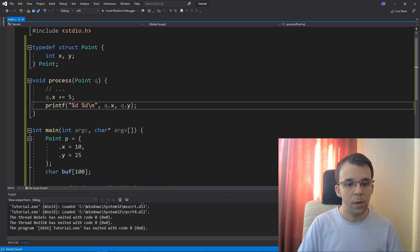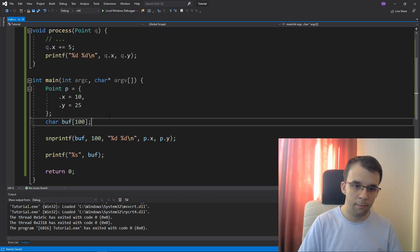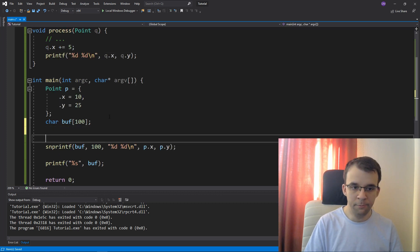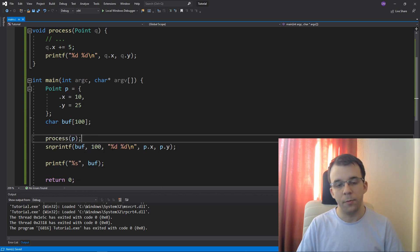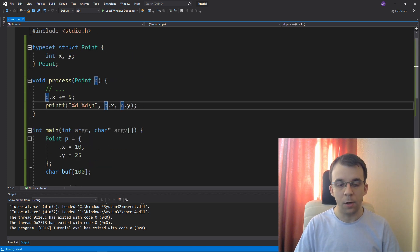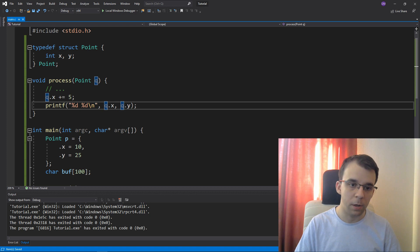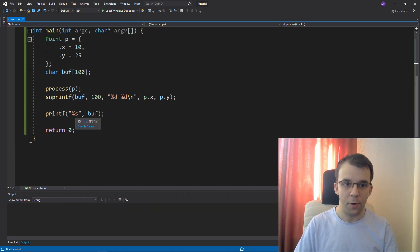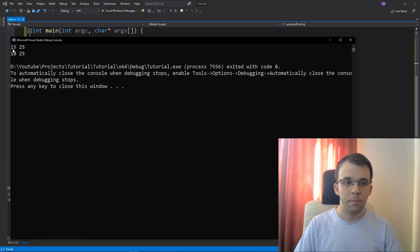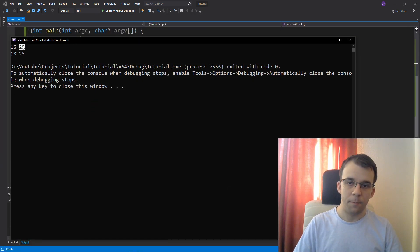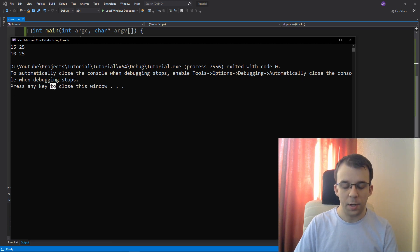And I also call this process of p, right? So p is going to be q. q is going to be p and this guy is going to get added five to it. So if I run this, I should get, yep, so I got 15 and 25 and I got 10 and 25. Why didn't this guy change?